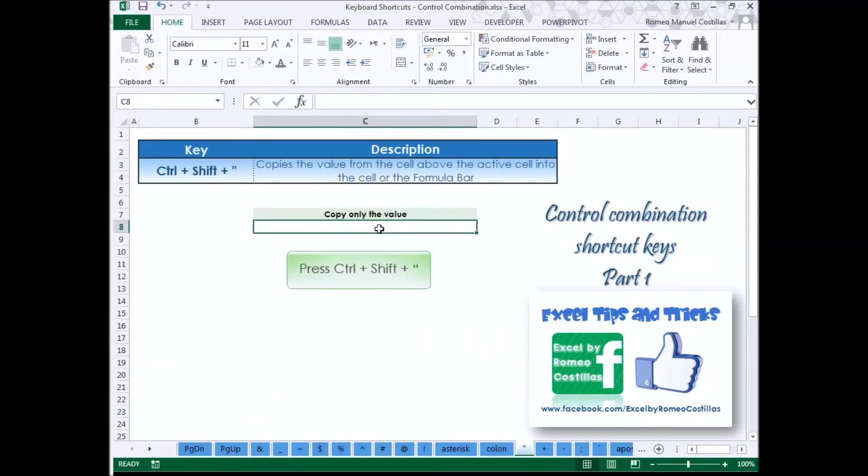Press Control Shift Point to copy the value from the cell above the active cell into the cell or the formula bar.